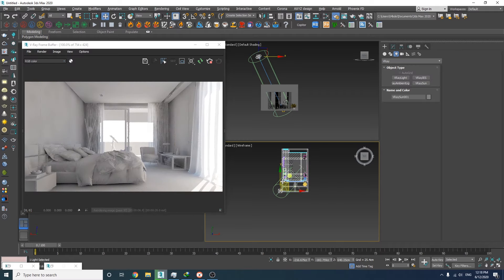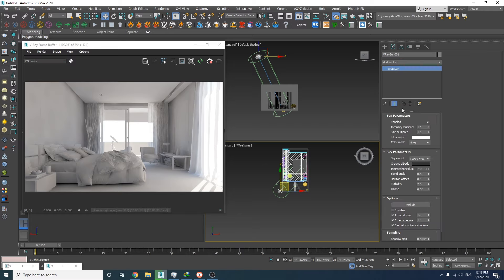Okay, I'm pretty happy with this one and I'm going to keep it this way. But let's just increase the sun's size to make the shadows a bit softer.